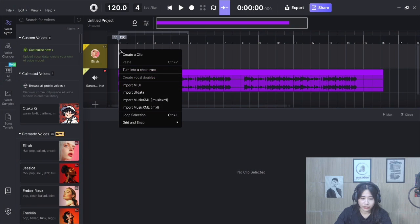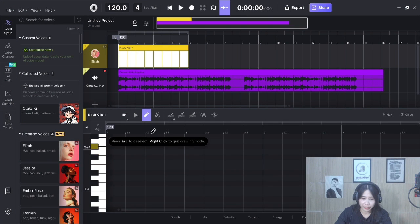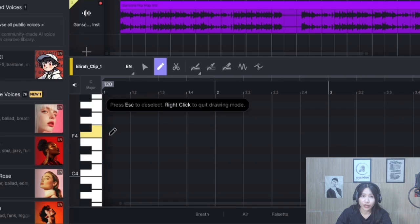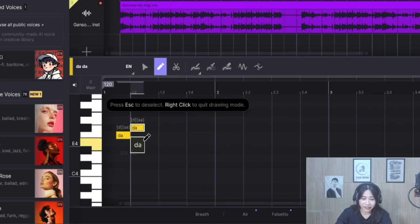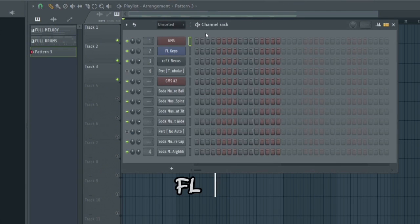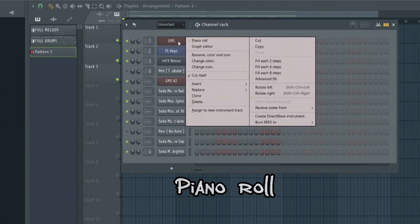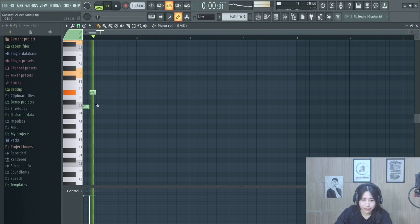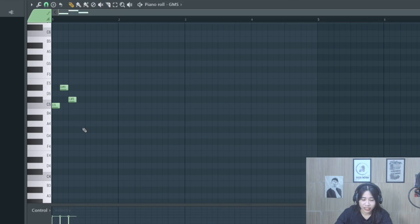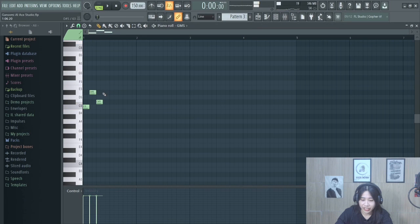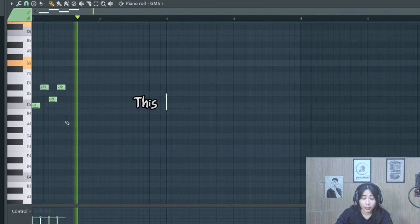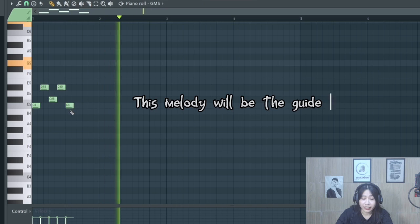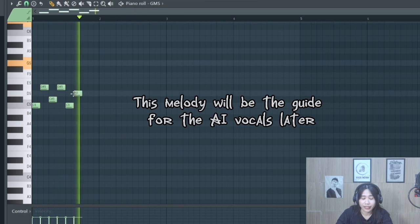Next, make a vocal melody. By the way, you can make it directly here, but I want to make it in FL Studio's piano roll. Just hit the beat, then throw the melody inside this piano roll. This melody will be the guide for the vocal later.